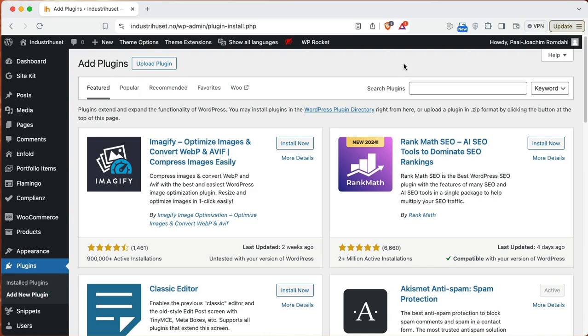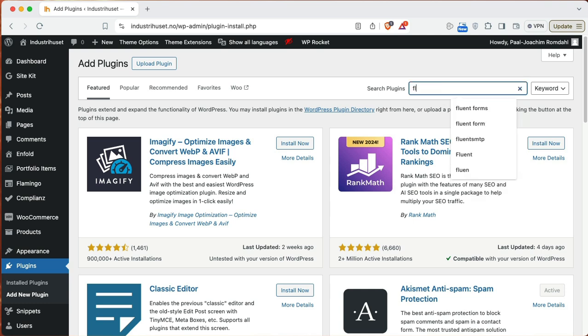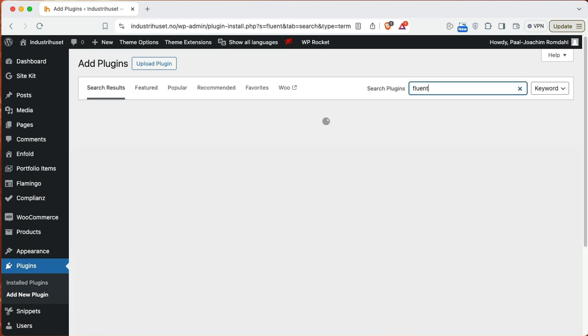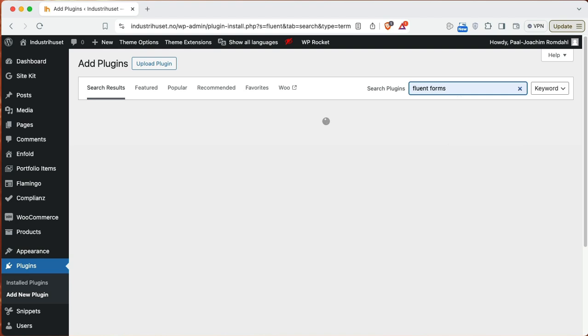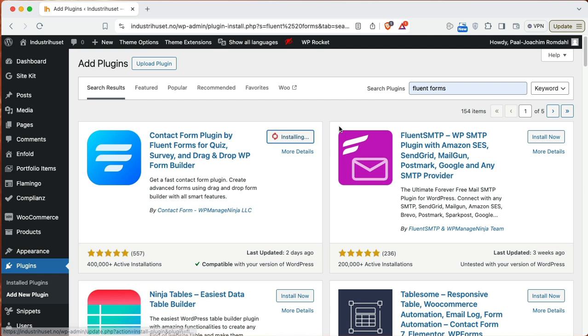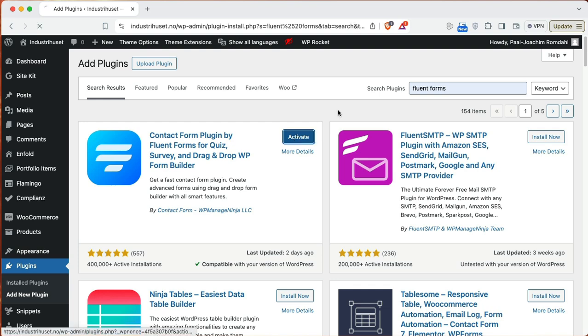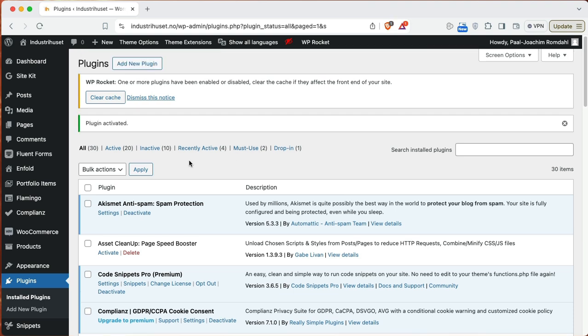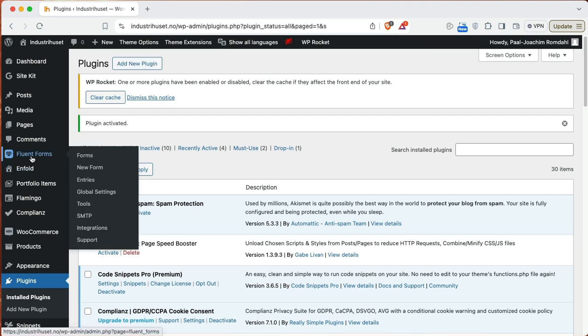I will show you how to add Fluent Forms to our website. Right now I'll just look up Fluent Forms in Add Plugins and install that and get that going. So on this site I have set up earlier Contact Form 7 and now we're switching to Fluent Forms. So I installed and now activated.